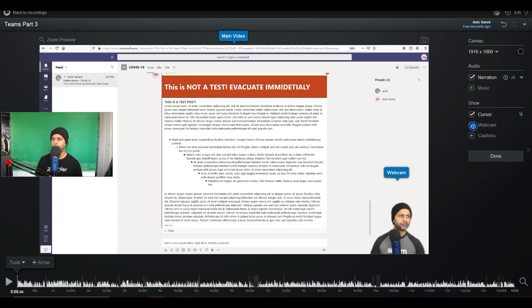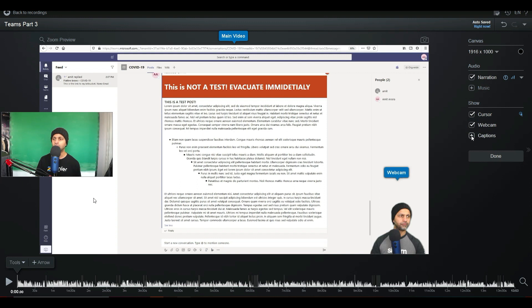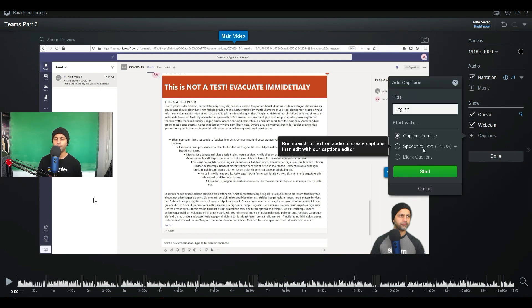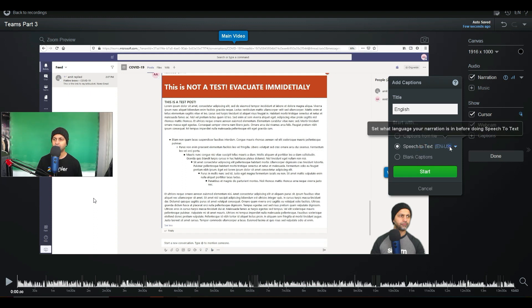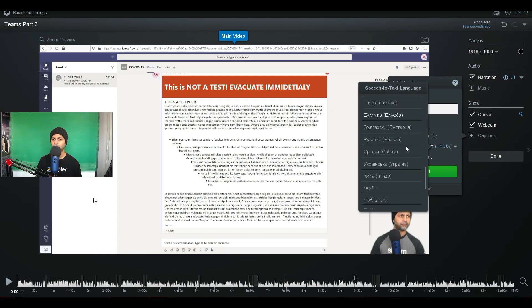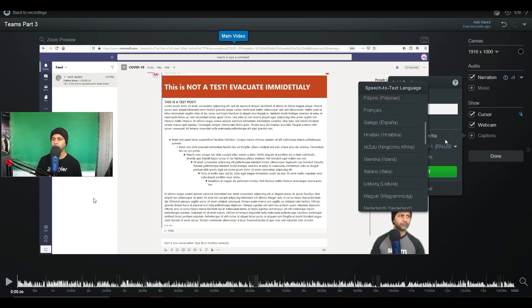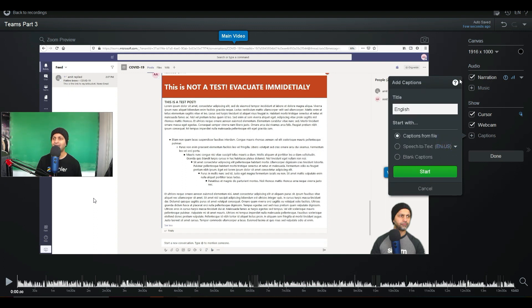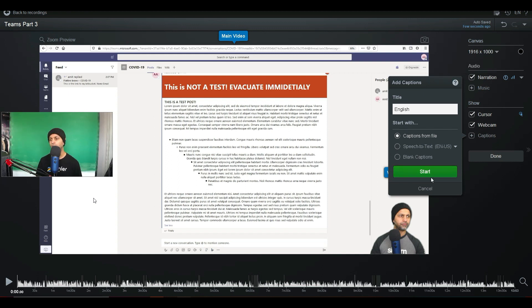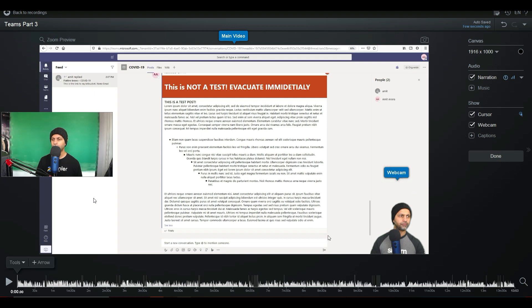I can move my webcam feed; I can show or hide my webcam. There might be parts of your video where you don't want to show your webcam or your face — you can hide that. You can also add captions — you can upload captions from an SRT file or speech-to-text, and you can choose which language. There are tons of languages to choose from, and you can also do blank captions.